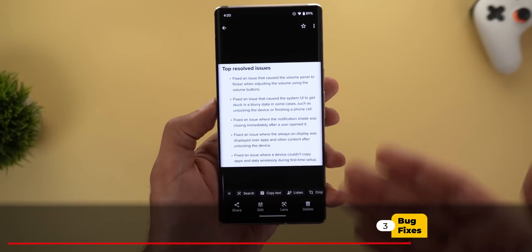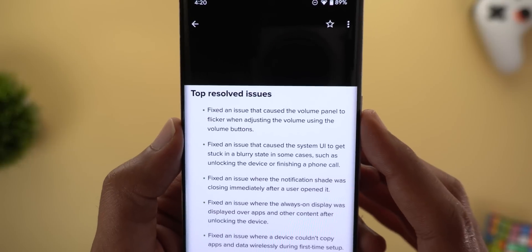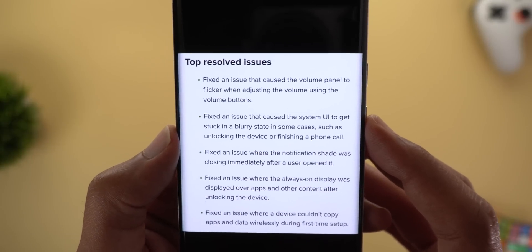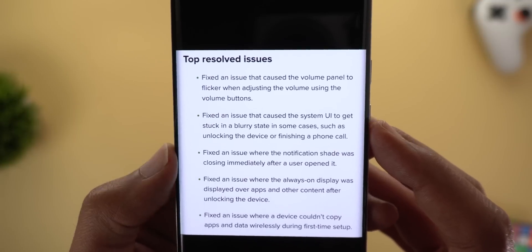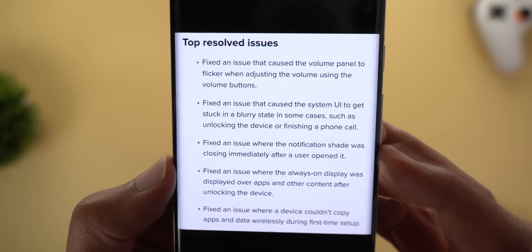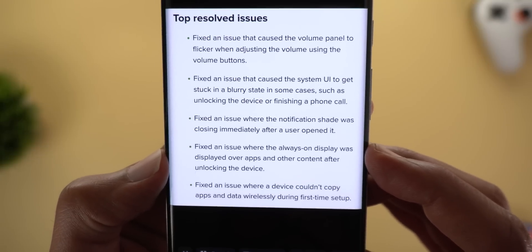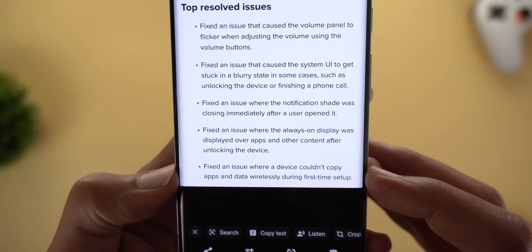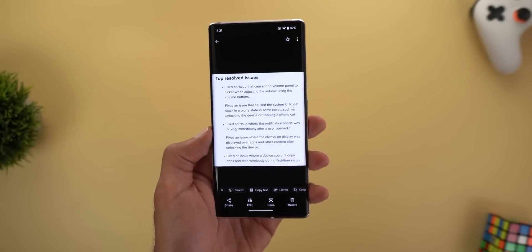Now let's talk about the bug fixes — there are five in total. First, a fix for an issue that caused the volume panel to flicker when adjusting volume using the volume buttons. Second, a fix for the system UI getting stuck in a blurry state in cases like unlocking the device or finishing a phone call. Third, a fix where the notification shade was closing immediately after a user opened it. Fourth, a fix where the always-on display appeared over apps after unlocking the device. And fifth, a fix where a device couldn't copy apps and data wirelessly after the first setup.